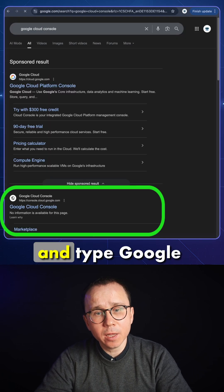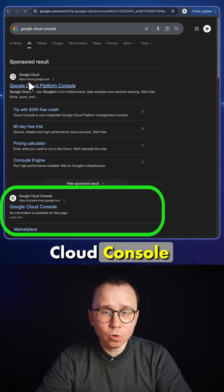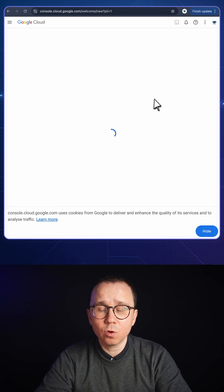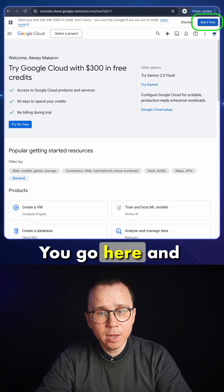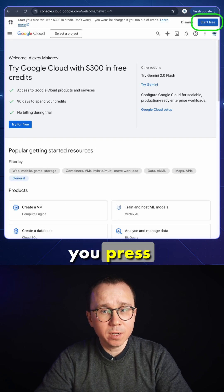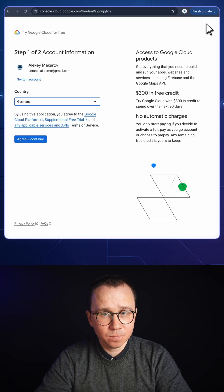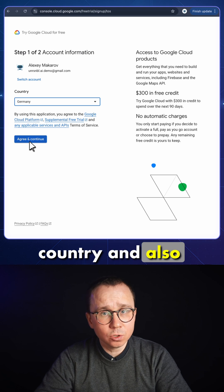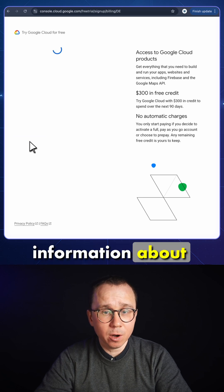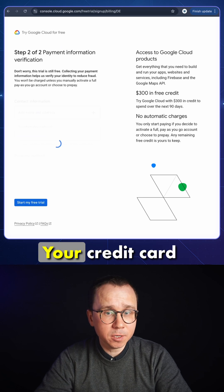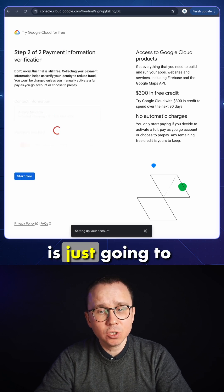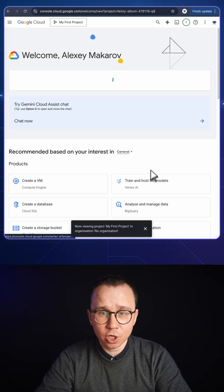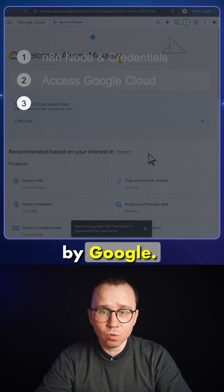You go to Google and type Google Cloud Console and find the second link, Google Cloud Console. You go here and you press Start Free. You need to provide your country and also information about the payment, your credit card. It's just going to be used for verification — you will not be charged anything by Google.